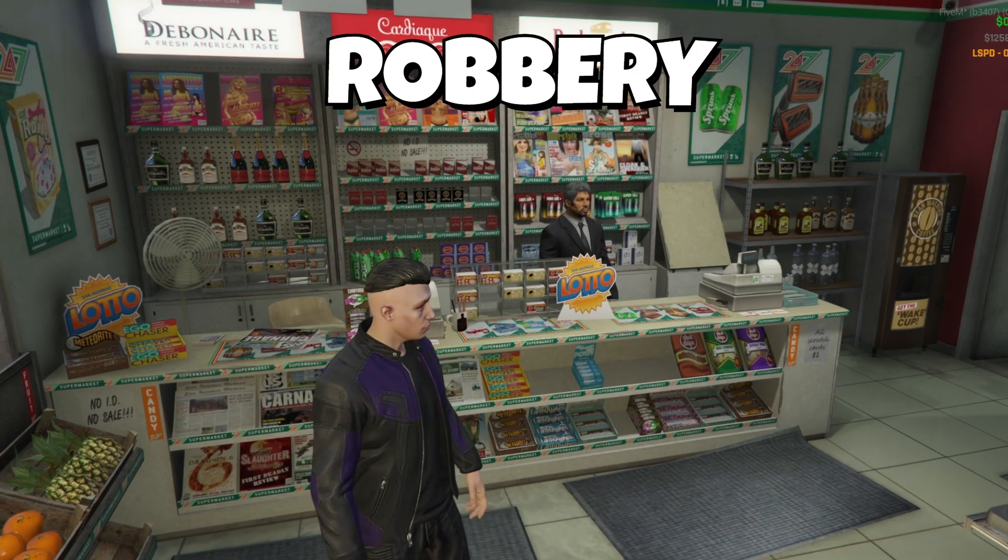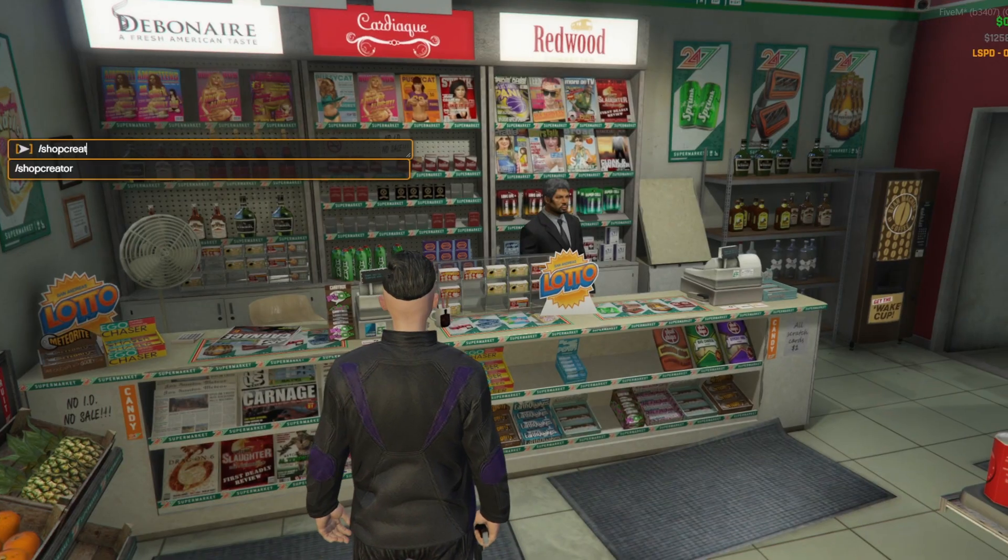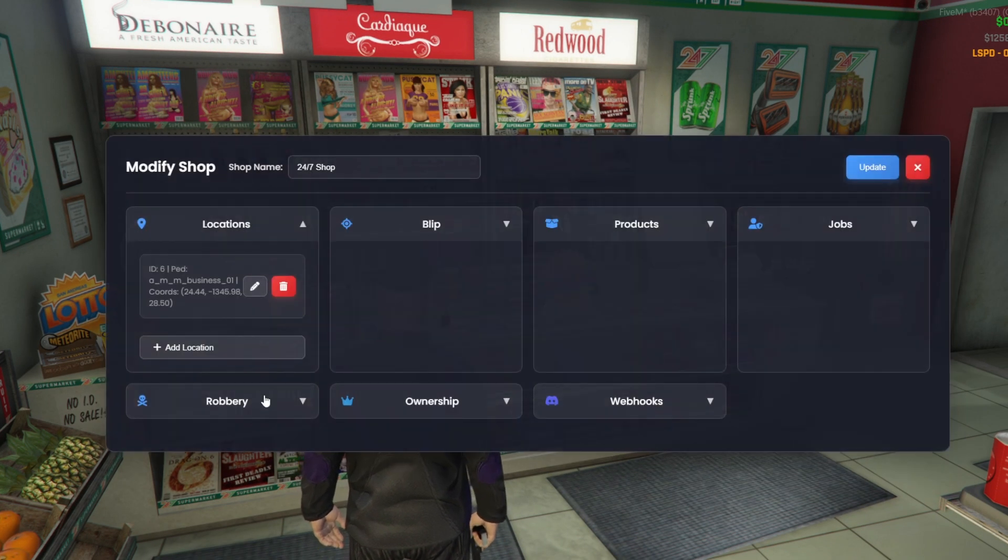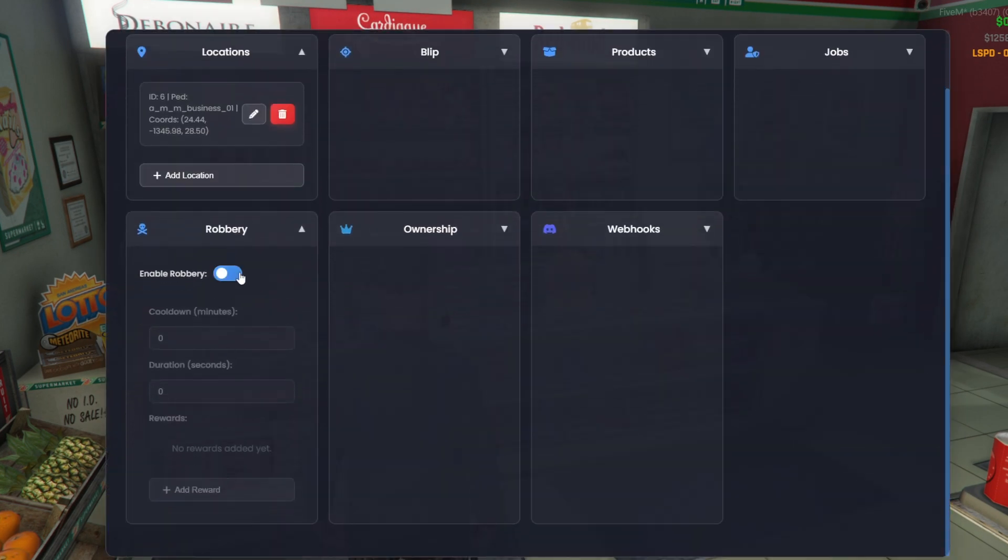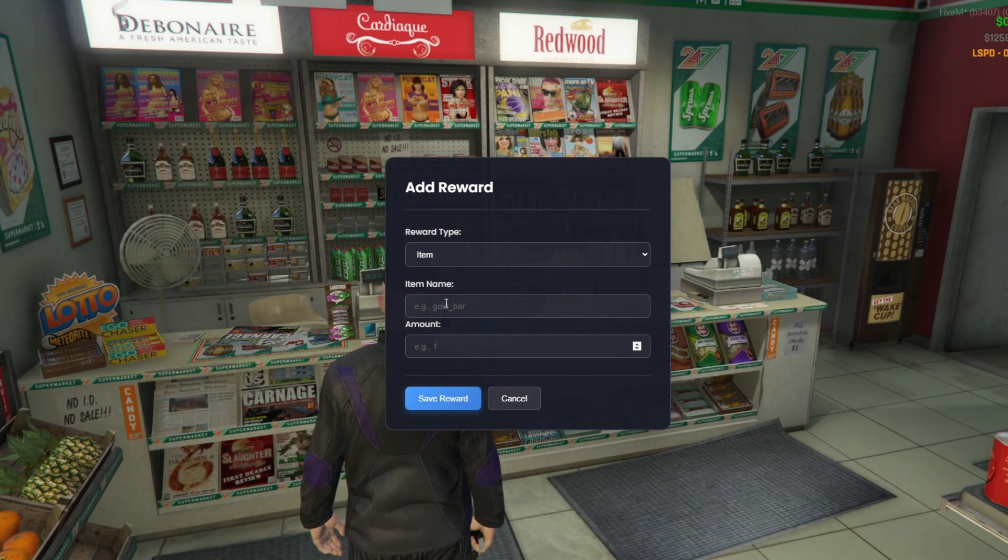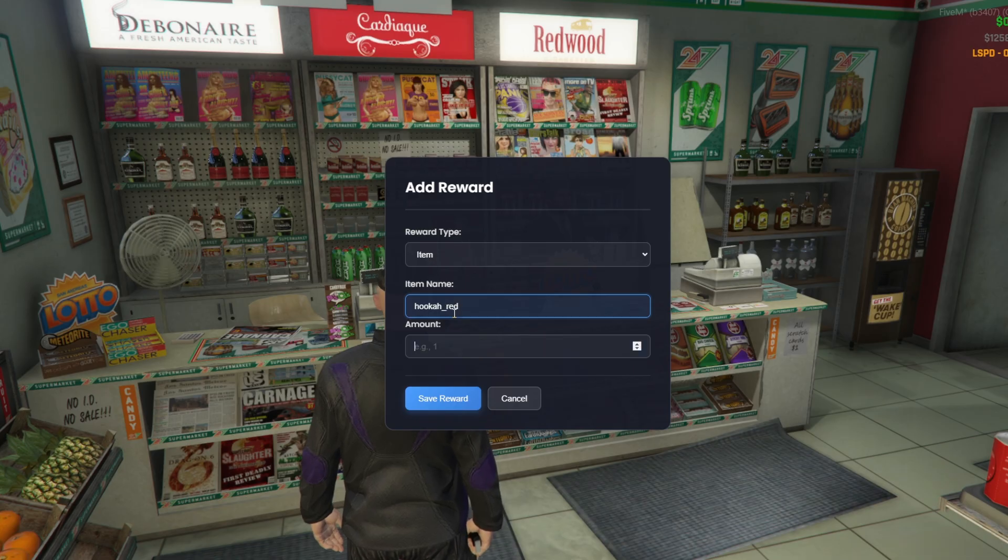Now, let's move on to the robbery section. Once we enable it, we set the cooldown. This is the time players must wait before the shop can be robbed again, and during that period the shop cannot be used to make purchases. Next, we set the duration, which is how long the player needs to aim at the ped to receive the rewards.